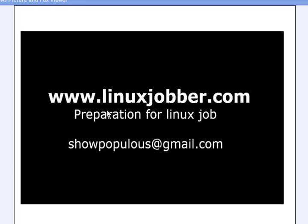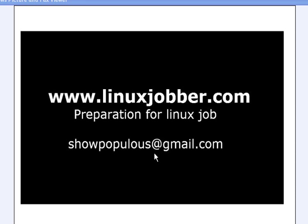Hello and welcome back to linuxjobber.com where we prepare you for Linux jobs. We focus on getting you Linux jobs here. My name is Sean Mejoseph and my email is showpopulus at gmail.com, so please feel free to send me questions and I'll be happy to answer them for you.